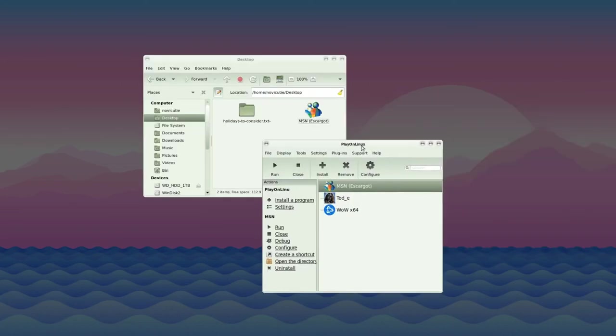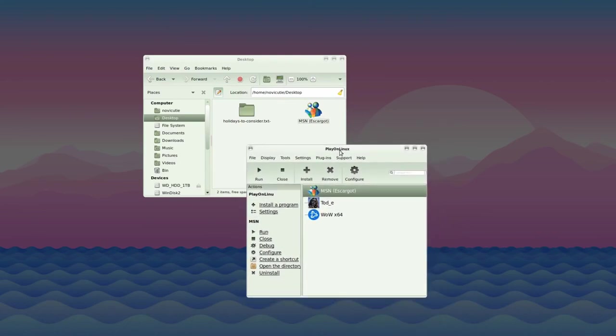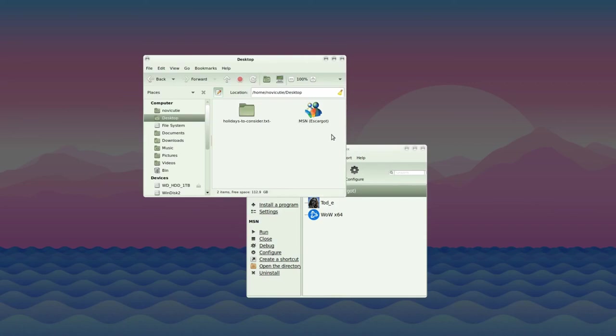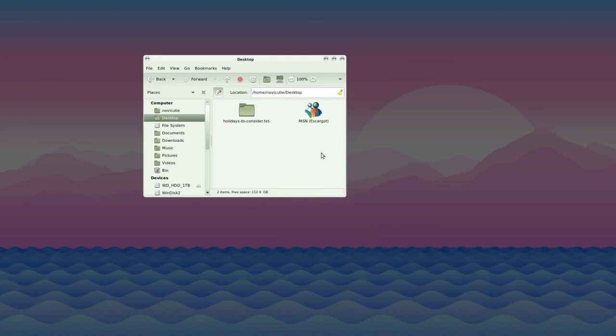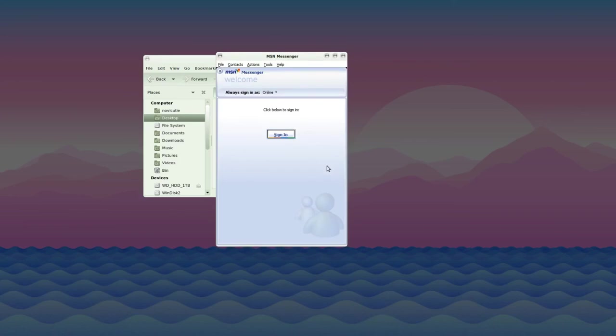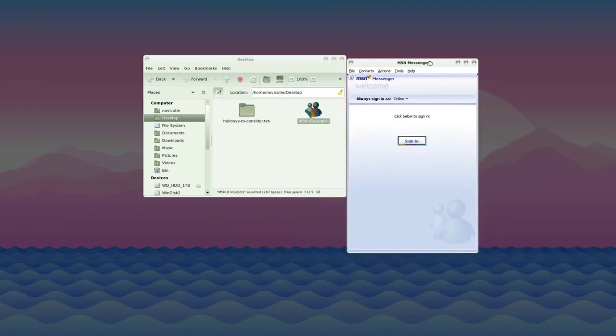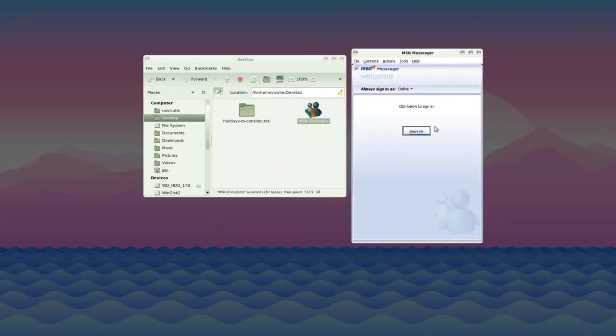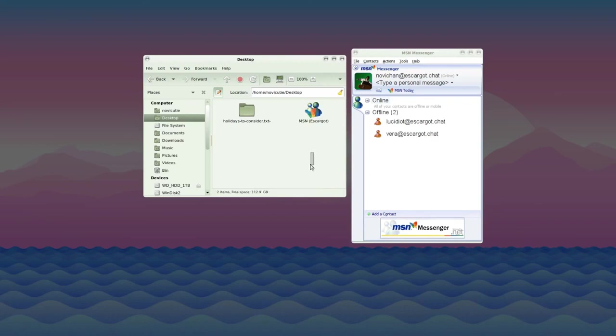I'll note one final important thing—if you want to be able to close this Play on Linux window, you have to launch Escargo either from a shortcut or as a startup program. Otherwise, when you close this window, MSN will close. But if you launch it from your shortcut or using the command I just taught you, you'll be able to have it open as its own standalone window without requiring the Play on Linux window open. As you can see, it works just fine.